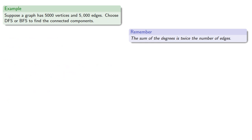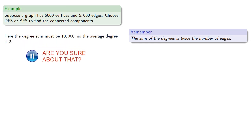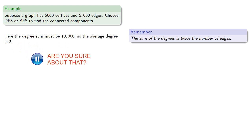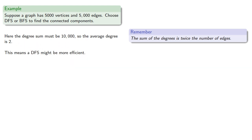What if we had a graph with lots of vertices and not so many edges? So here, the degree sum must be 10,000, so the average degree is 2. And this means that a depth-first search might be more efficient. Maybe.